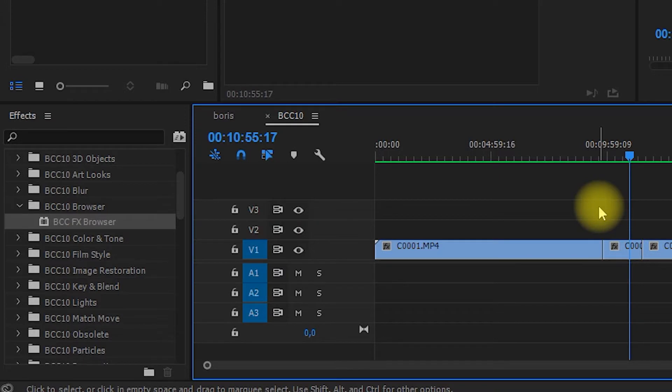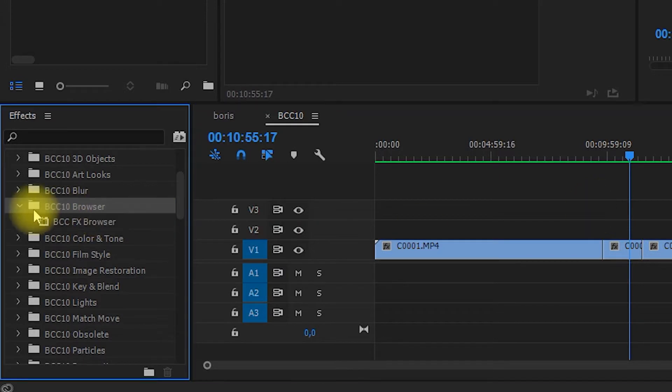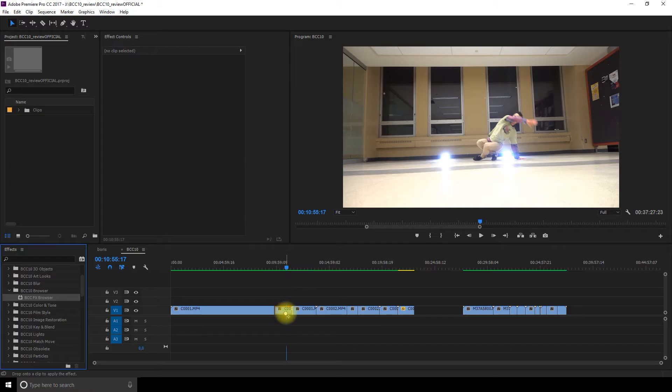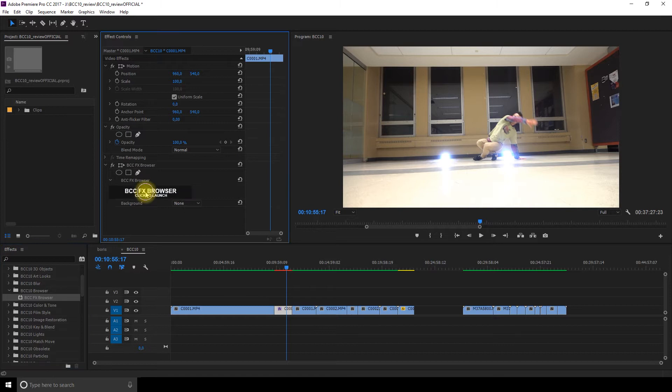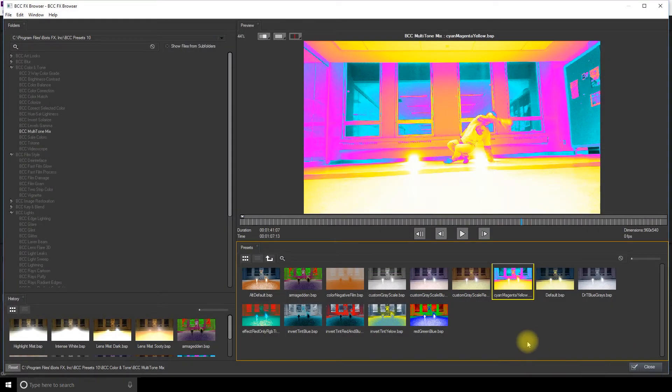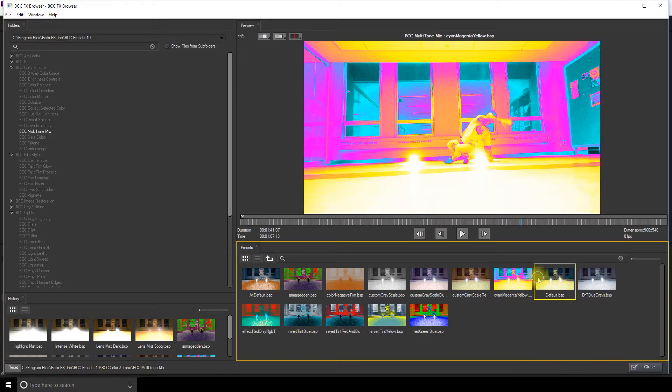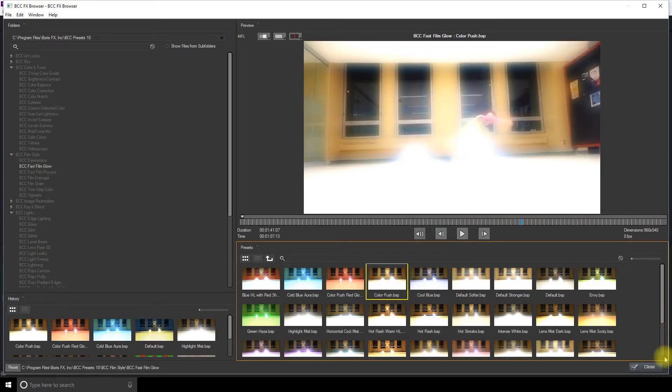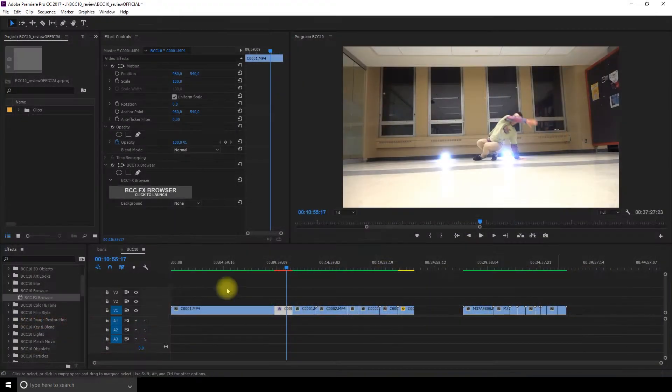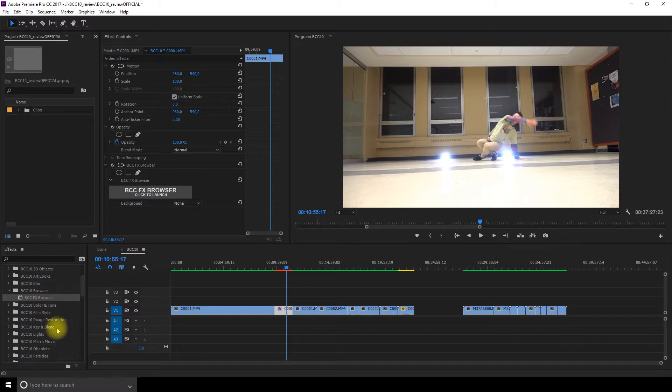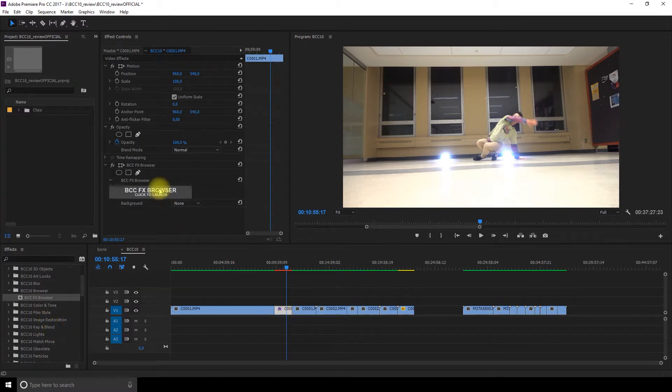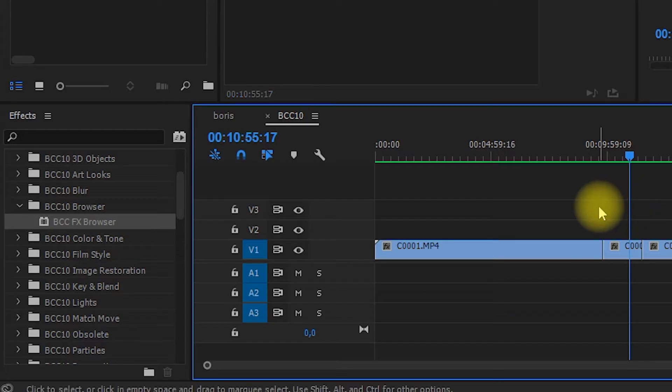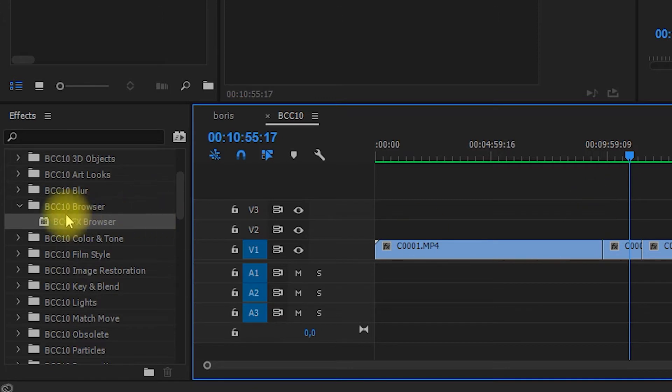The next tool is the FX browser and this browser is different from the one we saw before. It's actually the only thing I think needs improvement from BCC10 because when you launch it, you can browse all the effects and visualize what it will do on your clip and then if you like it, there's no apply button so you cannot press apply. The only option you have is to close it and then you would have to relocate the effect you liked in all the plugin sections. That's just an extra step and it's kind of a waste of time.